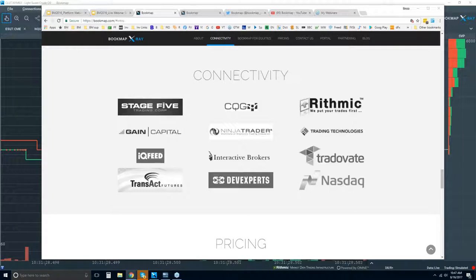Good morning Scott. You need a data provider — we're not a brokerage and not a data provider, we're simply a software platform.